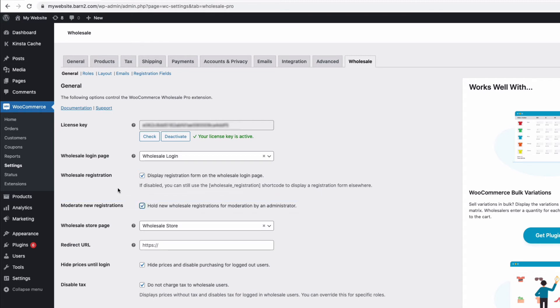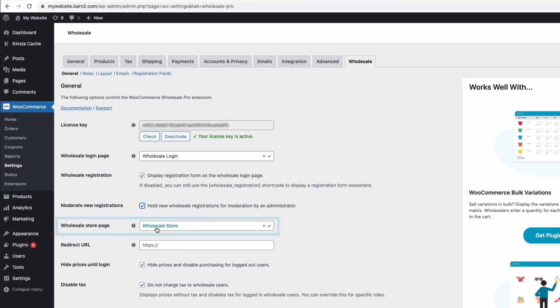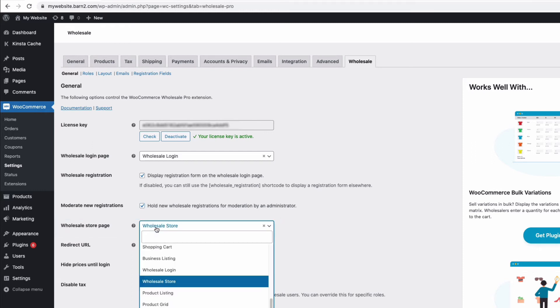If you prefer, you can create a separate registration page anywhere you like just by using the shortcode square bracket wholesale underscore registration close square bracket in a new page. Here, I can select the wholesale trade page our trade customers will be sent to when they log in. And the plugin automatically creates a page called wholesale store. But you can create a different page and select it here if you prefer.